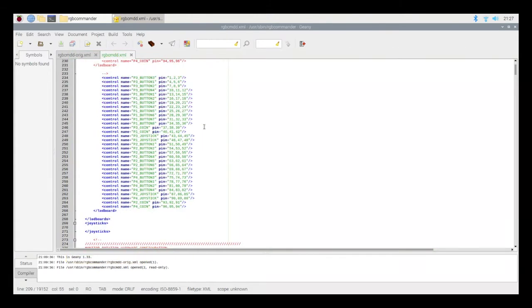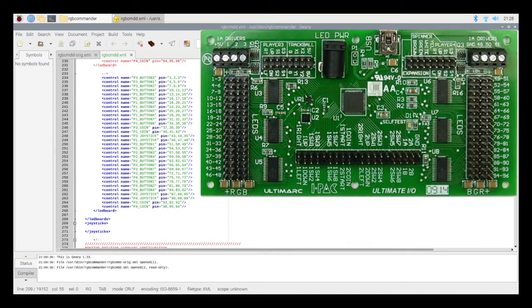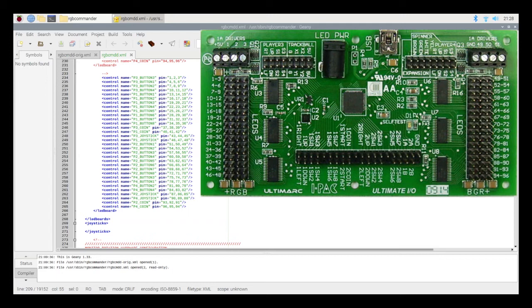In scrolling down, the reason I had to revise this setup is because the pins on the right-hand side were backwards. At the top of the screen, you can see that I said P4 coin is 94, 95, 96. And then on the bottom, it says 96, 95, 94. It's only this way in the Ultimate I.O. board. And in the XML file, the author actually mentions this.